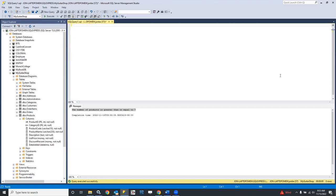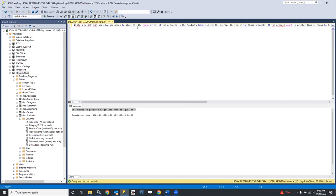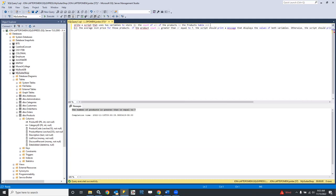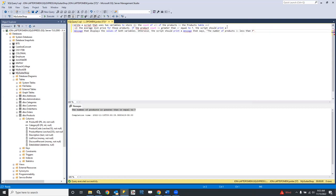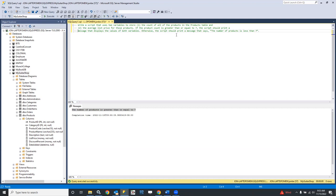Let's take a look at our second parallel exercise. This one says: write a script that uses two variables to store — number one, the count of all the products in the products table, and two, the average list price for those products. If the product count is greater than or equal to seven, the script should print a message that displays the value of both variables. Otherwise, the script should print a message that says the number of products is less than seven.